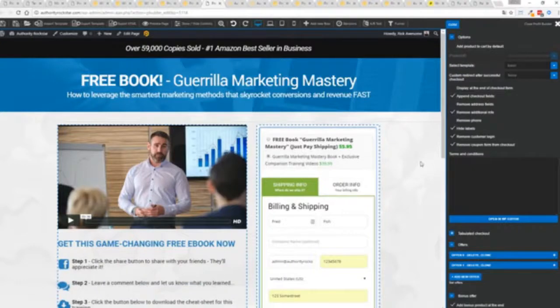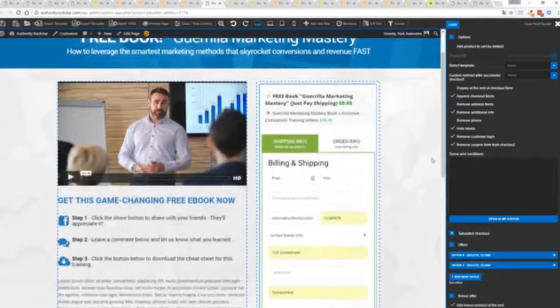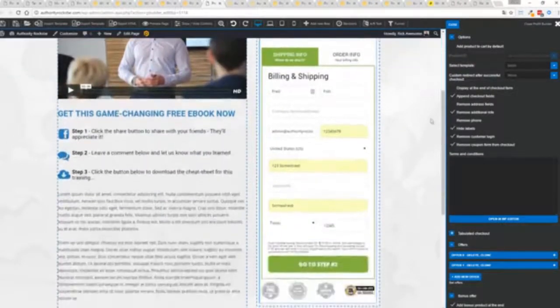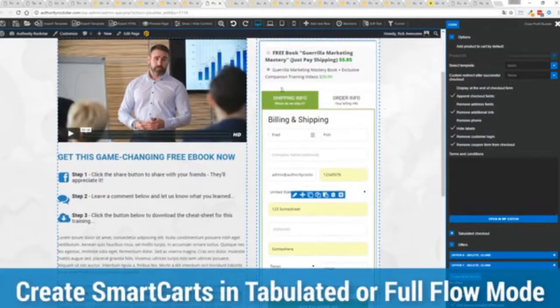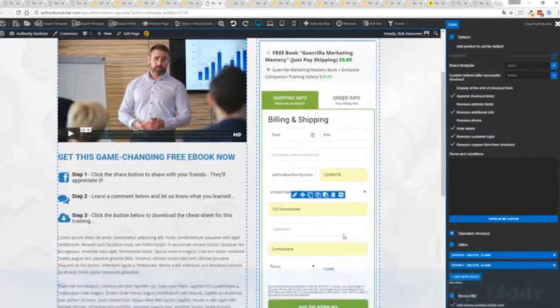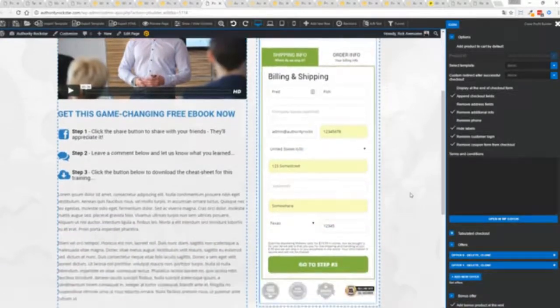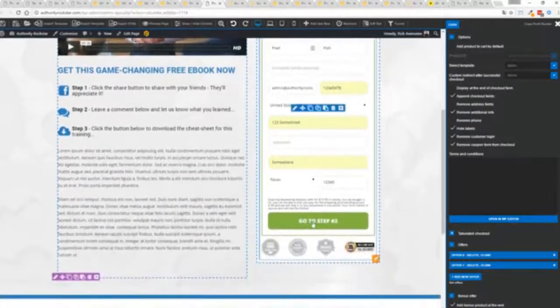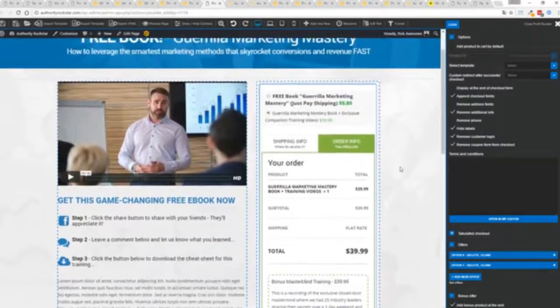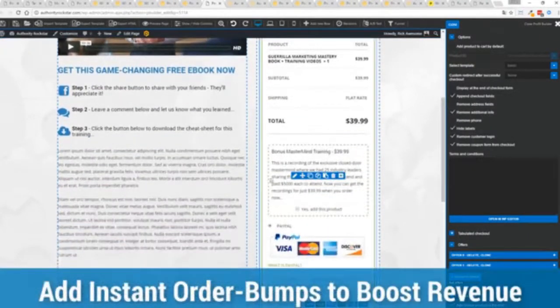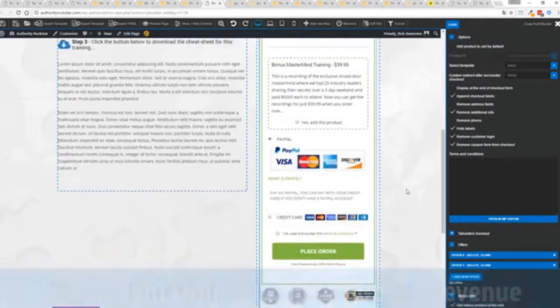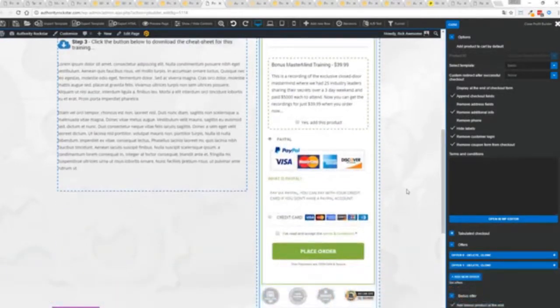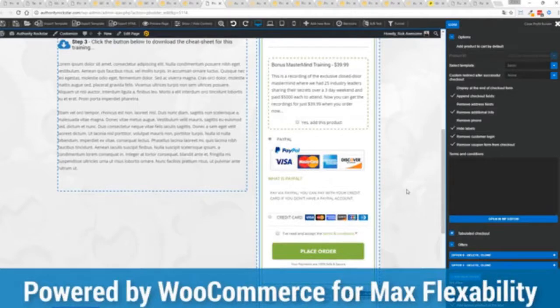Other systems charge hundreds of dollars a month for this one feature but it's included as core in Profit Builder. You can see here we have a physical book offer, we're offering free plus shipping for $5.95, but we have the opportunity to instantly upsell to the same product with exclusive companion training videos for 39 dollars, boom, instantly upsell. Everything updates in real time. In this case we have this in tabulated mode so you can see we've got one tab here then the order info on this tab but it could be one column as well.